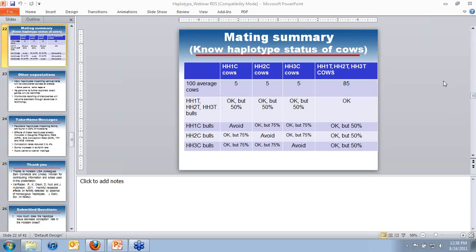Q: For females that have already been genomically tested, are they identified for carriers? Results are available on approximately 20,000 females that have been genomically tested, and carriers have been identified. They definitely do not have to be retested. If there are specific females you're interested in, you can go to the Holstein website and look those females up.